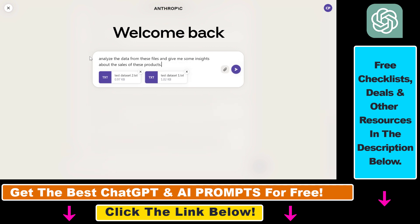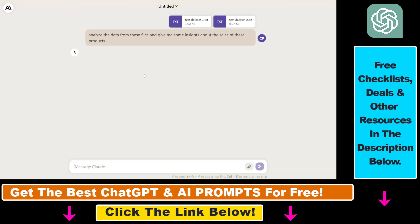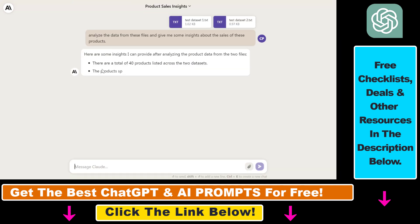I've added a very simple prompt: analyze the data from these files and give me some insights about the sales of these products. So as you can see, both files have been successfully uploaded. Then all we have to do is click on the send message here and let's see if Claude is able to give us some insights.